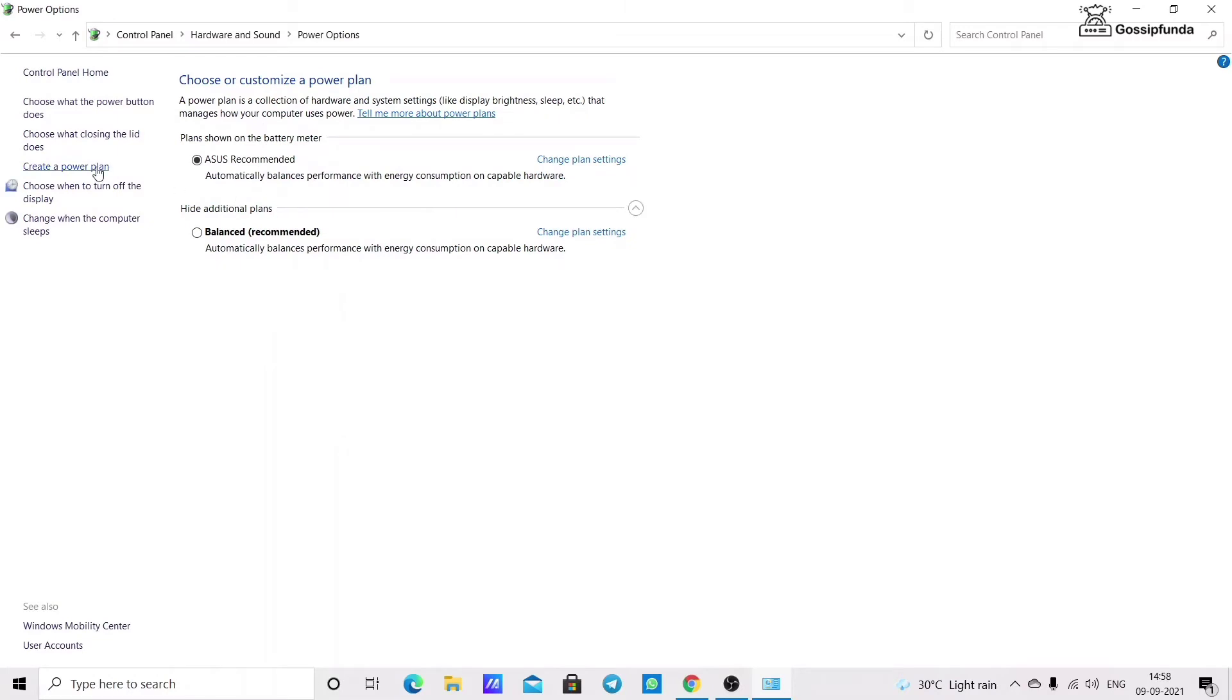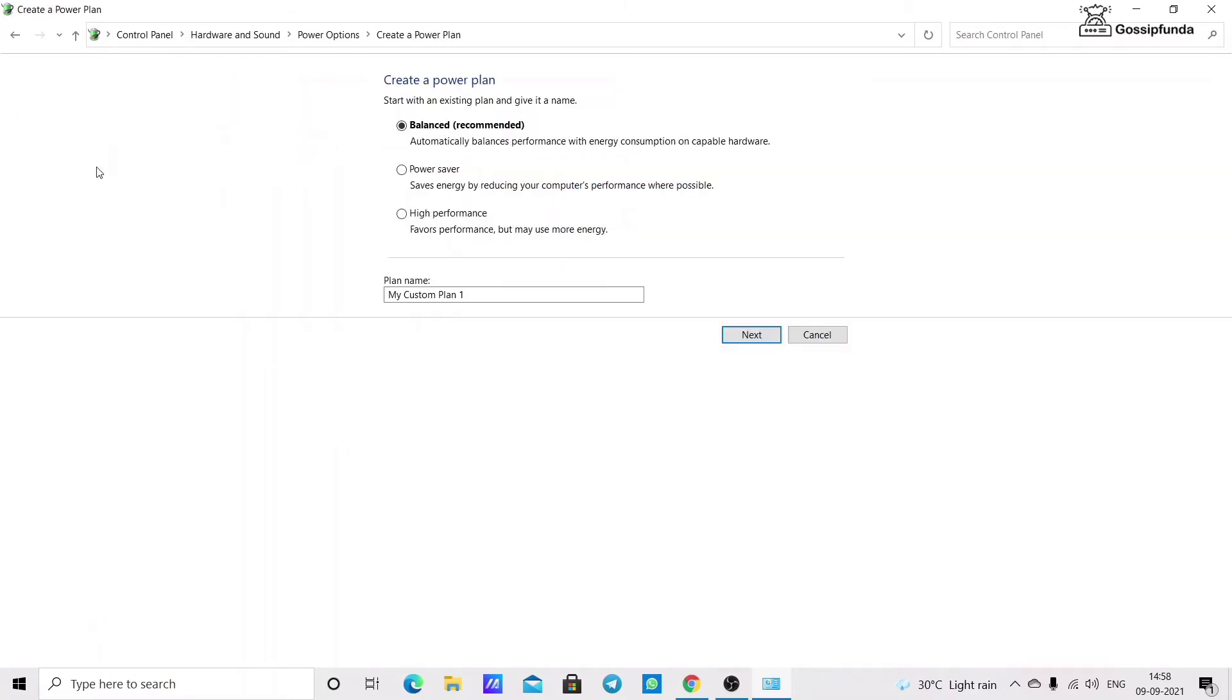Select create a power plan and select high performance option. Then restart your PC and check whether your issue is solved.